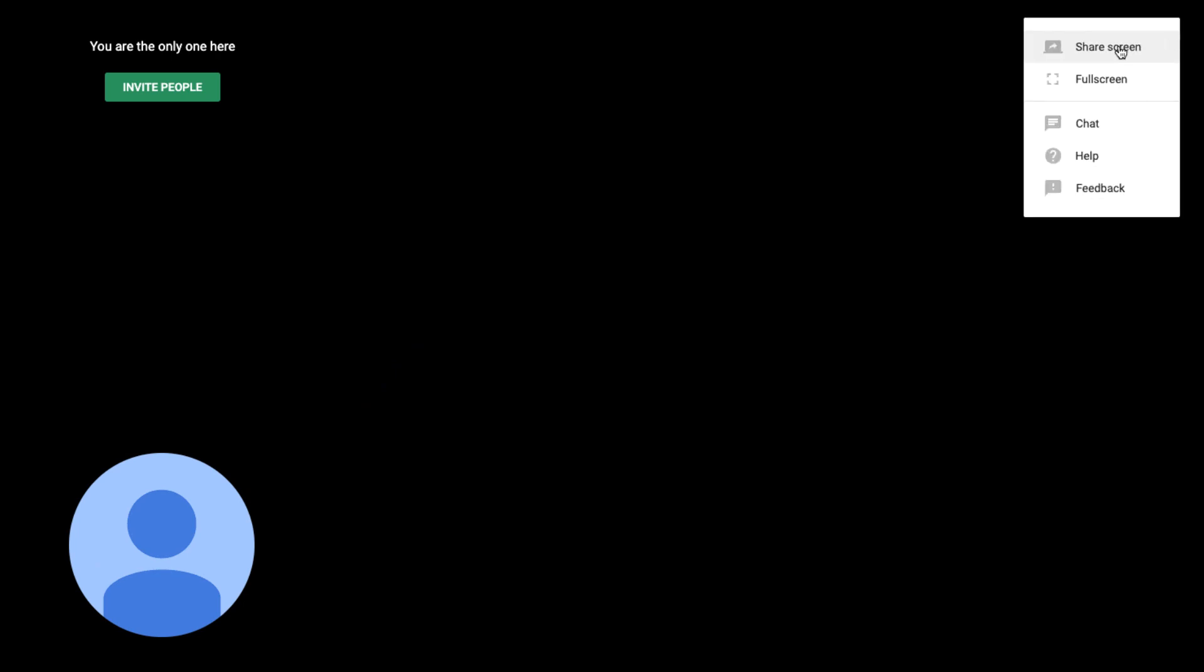You can click this button to mute and unmute your microphone. You can click this button to share and unshare your webcam. And in the upper right, if you click these three dots, you can choose to share your screen with everyone else on your meeting.